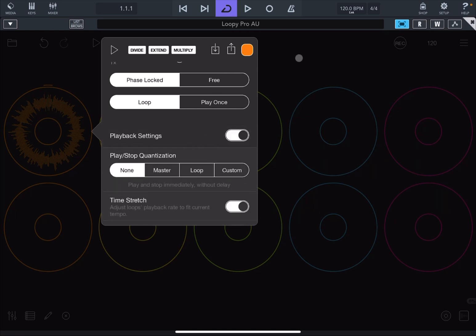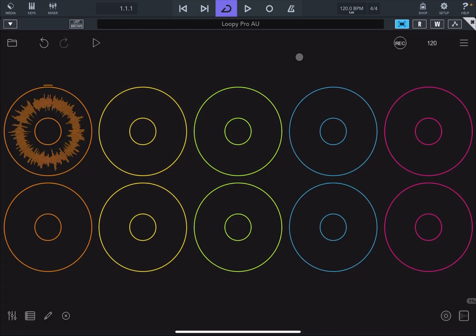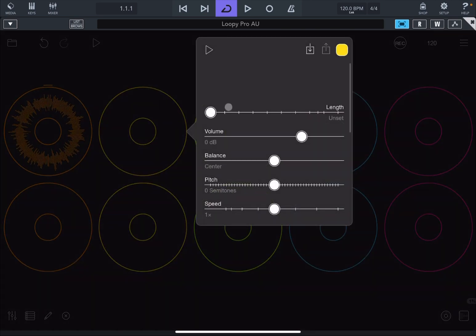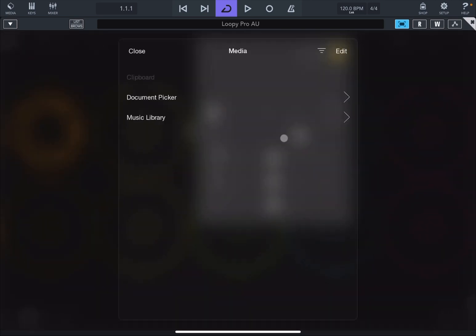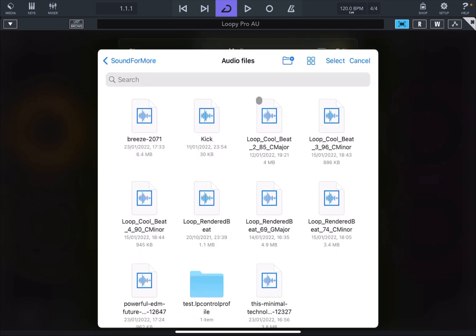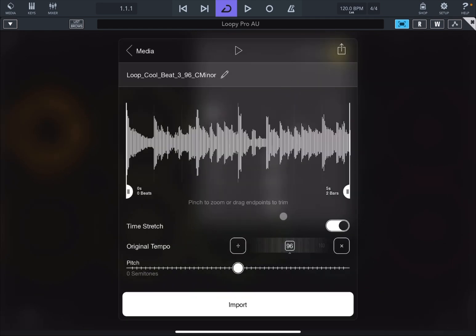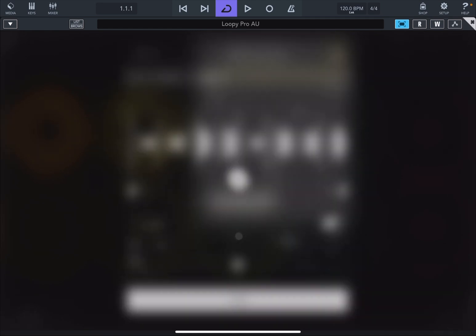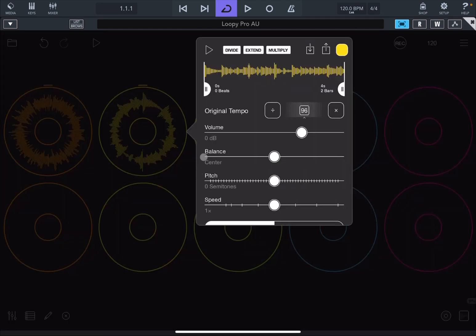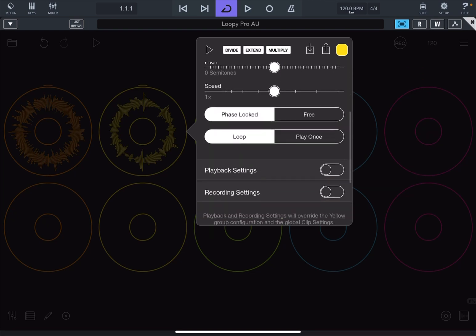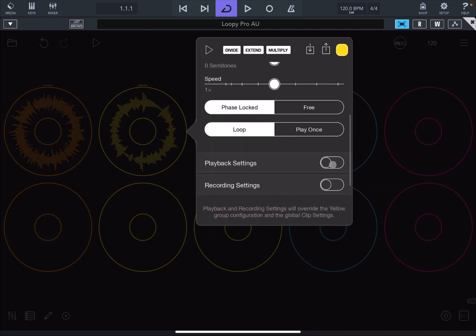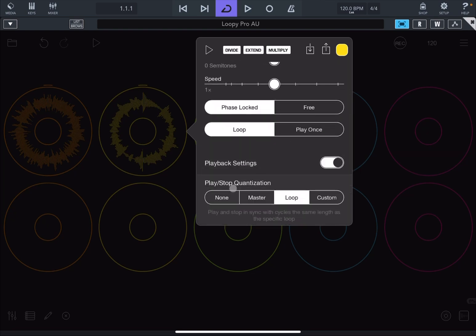As we don't want to have any quantization on we want for that clip to start immediately. And while we are here, load also another loop very quickly like so. Click on Import and we do the same changes again. So we just scroll down, go to playback settings and set Play Stop Quantization to None.